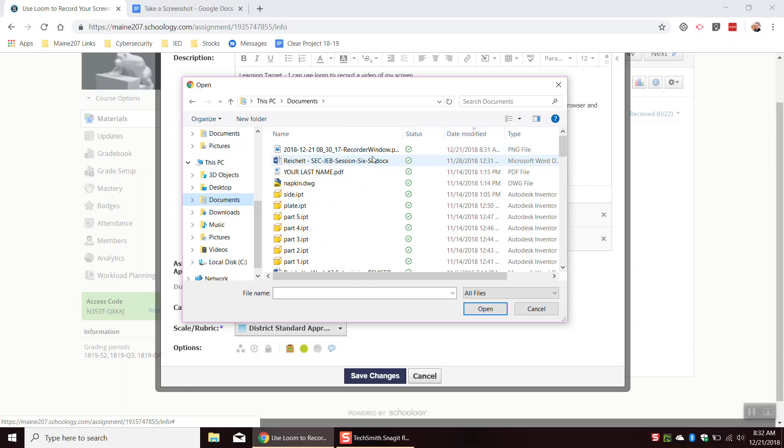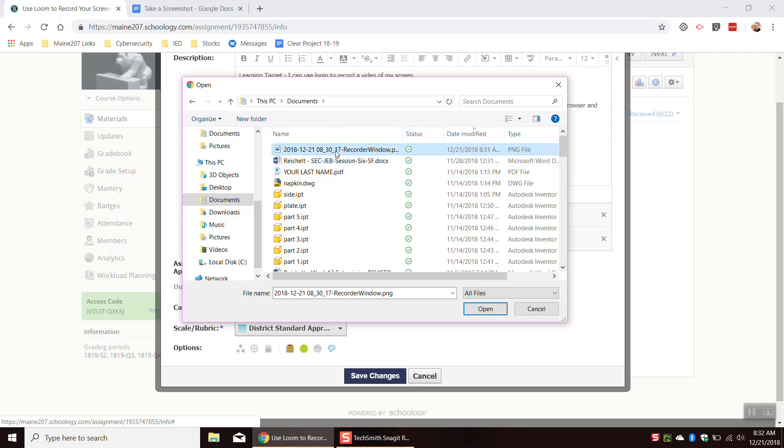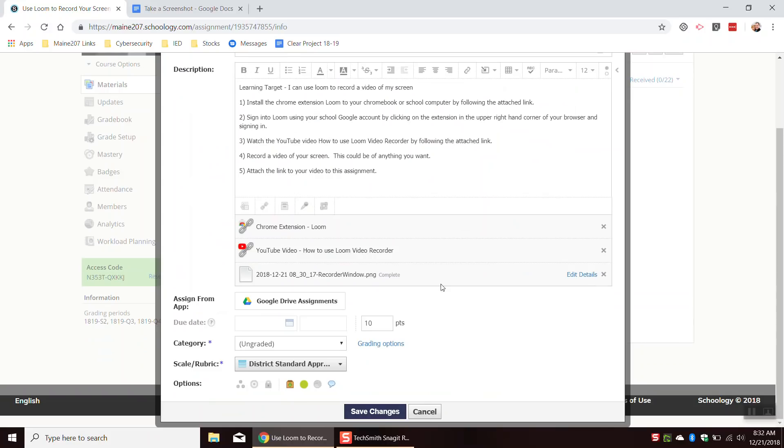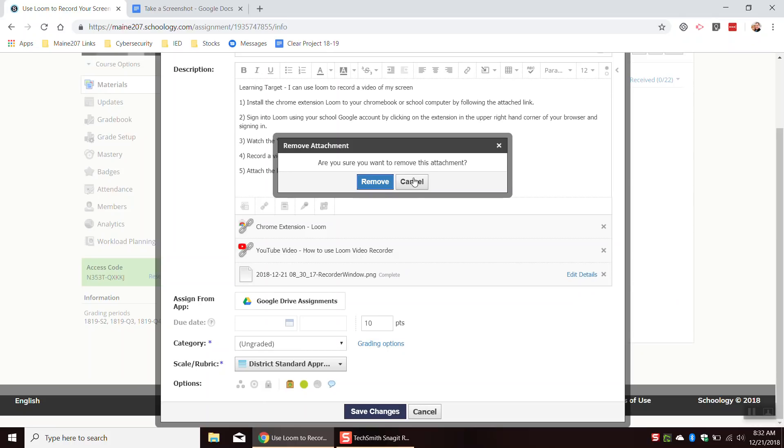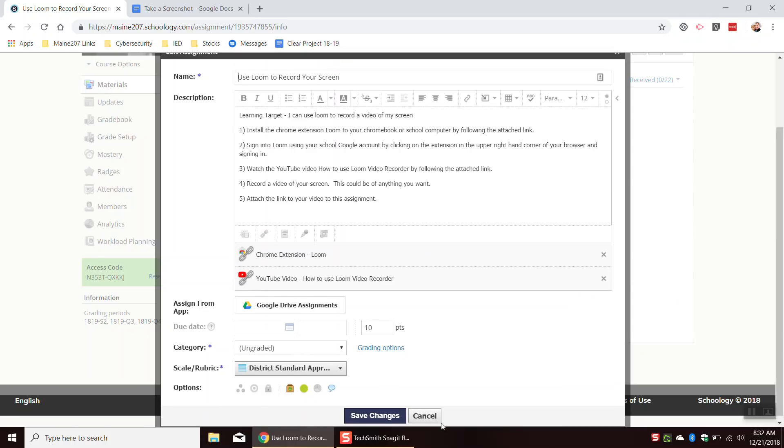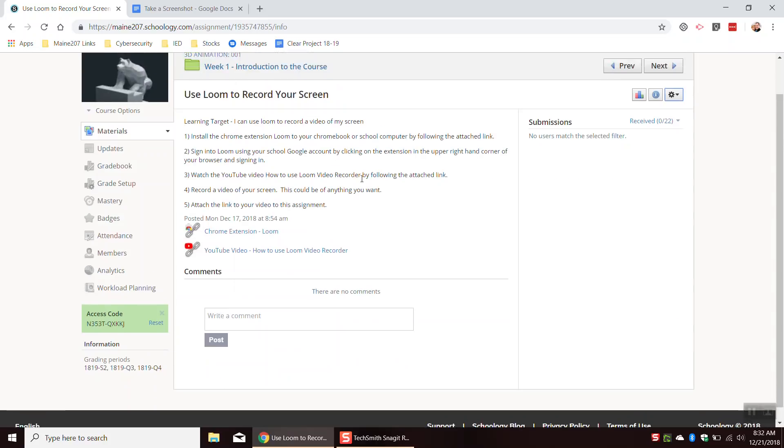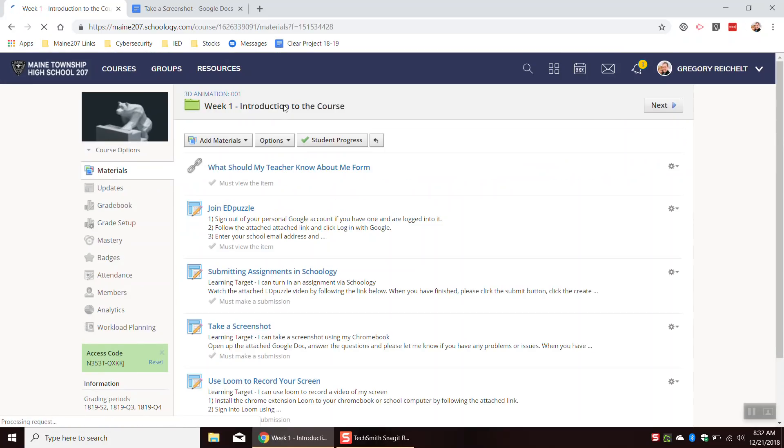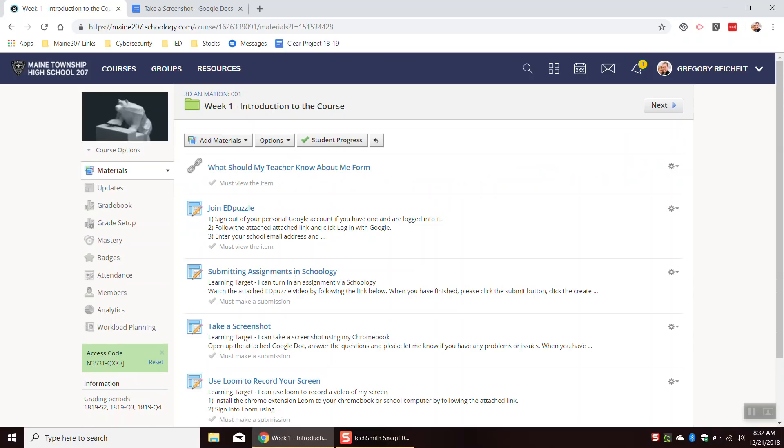I'm actually going to click on date modified. When I click on date modified, it'll automatically sort by the date. And so I see the screenshot that I just took right there. I can hit open and then, obviously your screen looks a little bit different than mine because I'm editing the post rather than submitting an assignment. But hopefully you watched the video that said how to submit assignments in Schoology so you know how to upload a file.